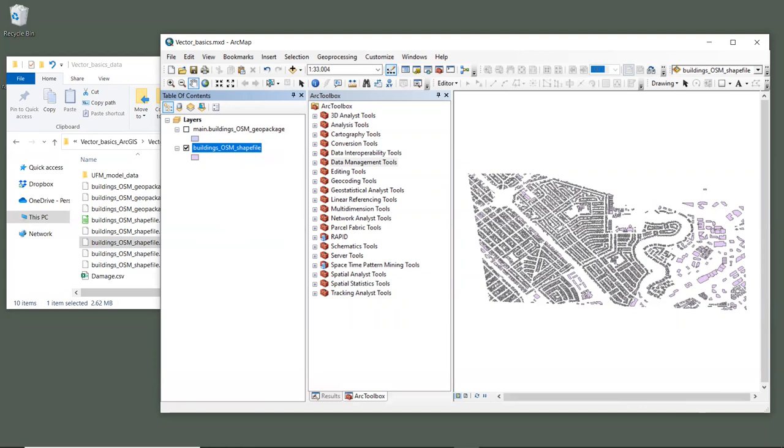All right, now we have our basic data set to work with, so let's look at the user guide to see what the requirements are for this layer. The webpage for this tutorial includes a link to the urban flood risk mitigation model chapter, which you can open now.